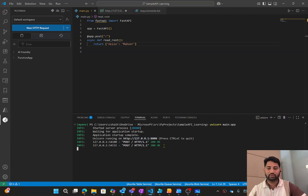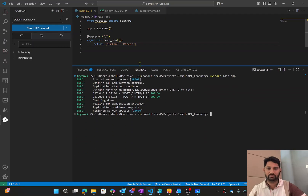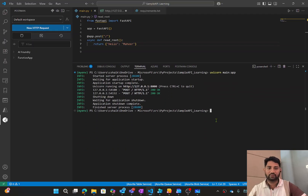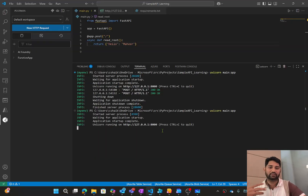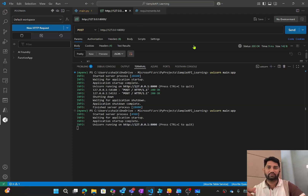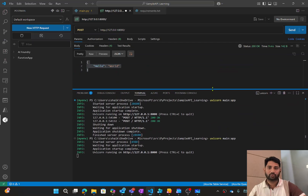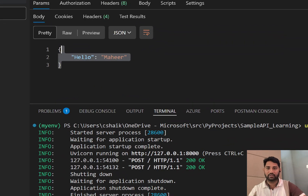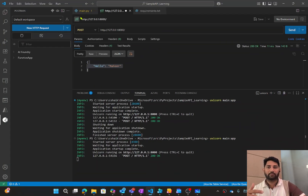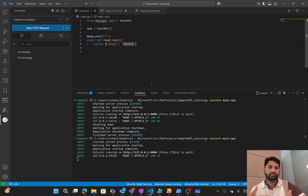Let me hit Ctrl+C to stop the Uvicorn server execution, then run the command again: uvicorn main:app. This restarts the server with the updated code. Now if I go to Postman and perform the POST request, I get 'hello mahir' back. But the problem is that every time I make code changes, I have to restart the server. Is there a better way?